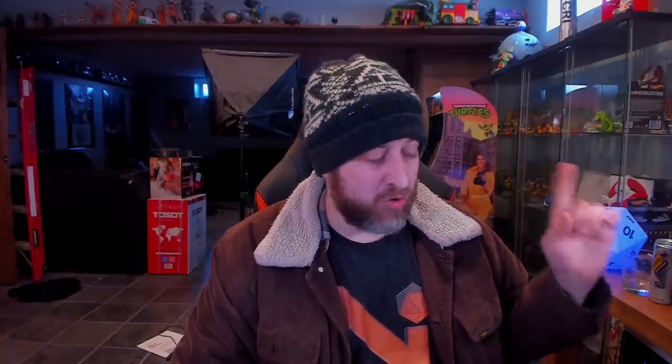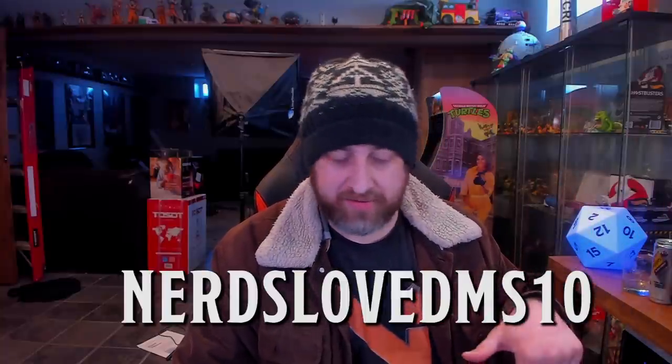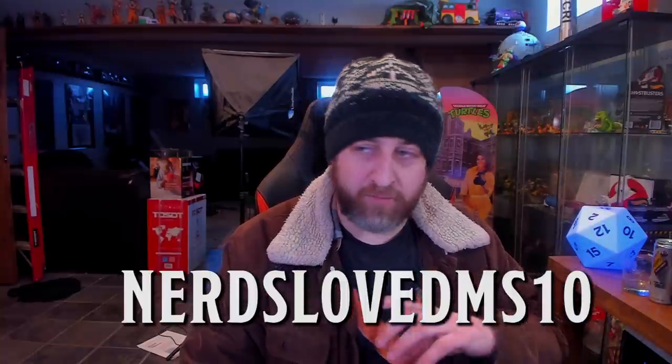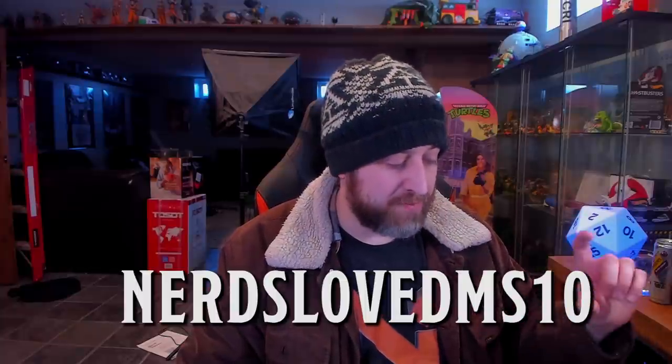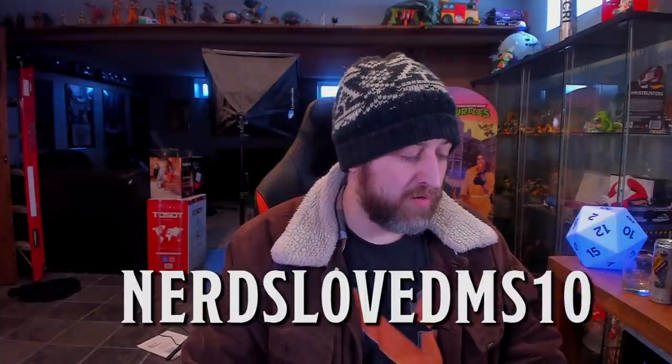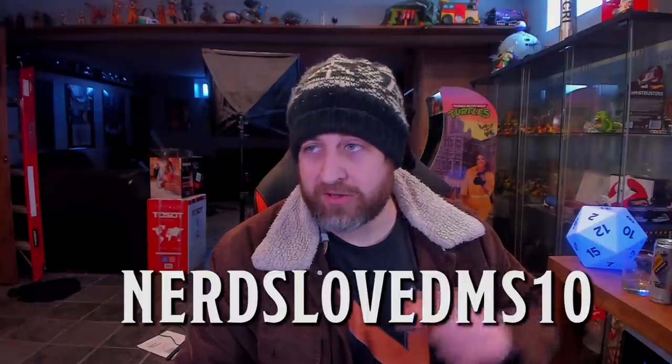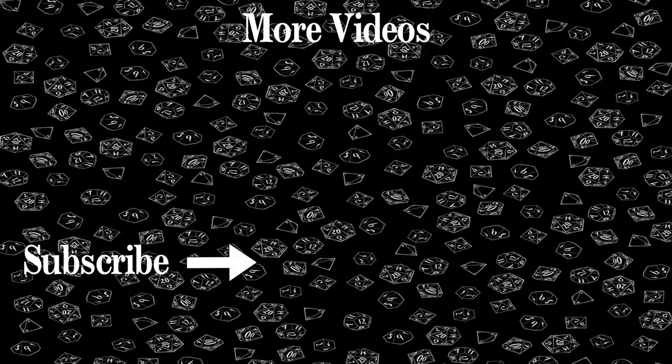Thank you again to the DMs Guild for sponsoring this video and providing the copies of these two things for me to review. You guys can use the code NERDSLOVEDMS10. I'll put the wording in the description and that will get you 10% off orders of $10 or more of community created content on the DMs Guild. This is good through the 10th of March. There will be new codes each Friday as well. Thank you all so much for watching and I'll see you next time. Bye.